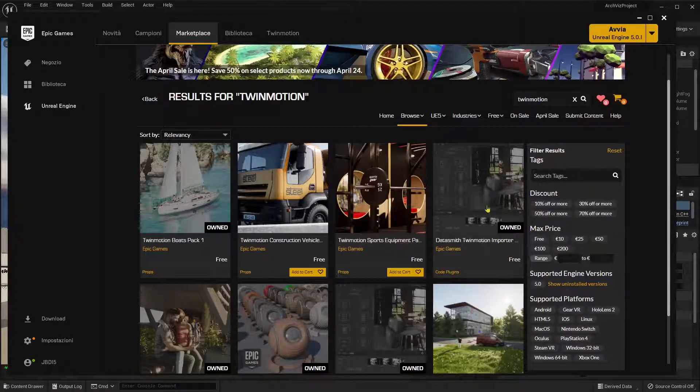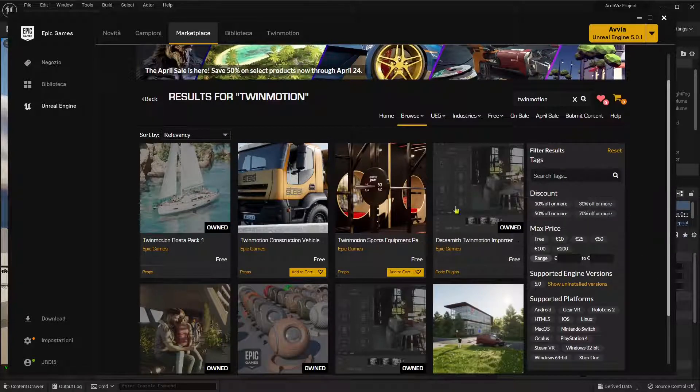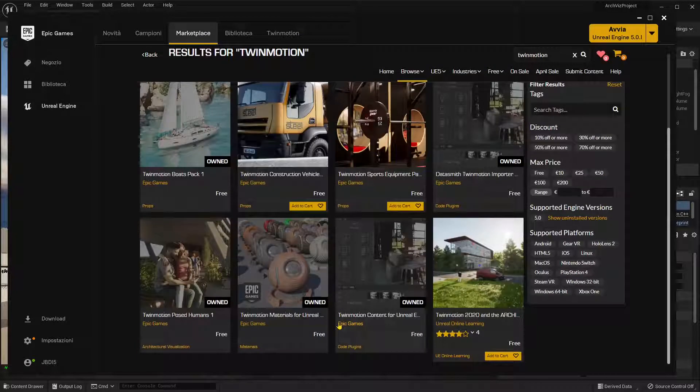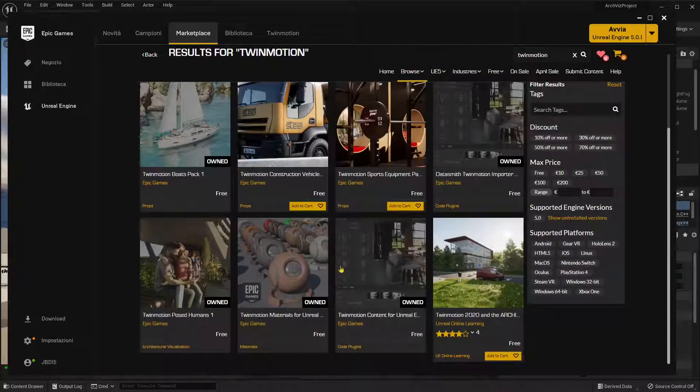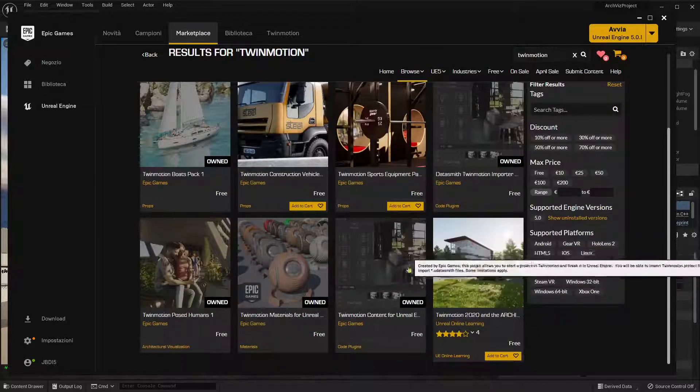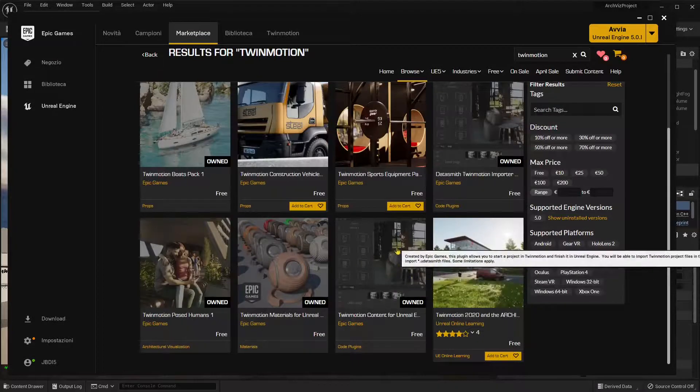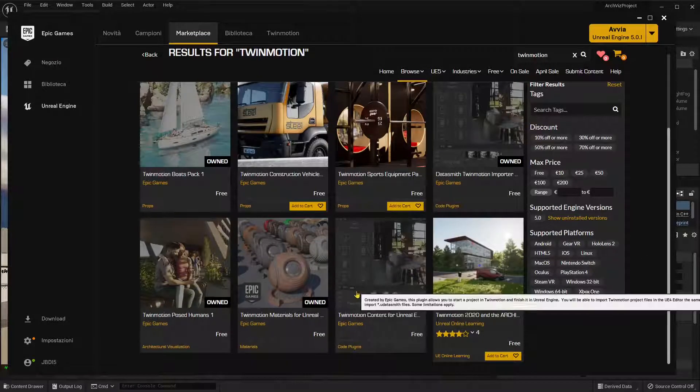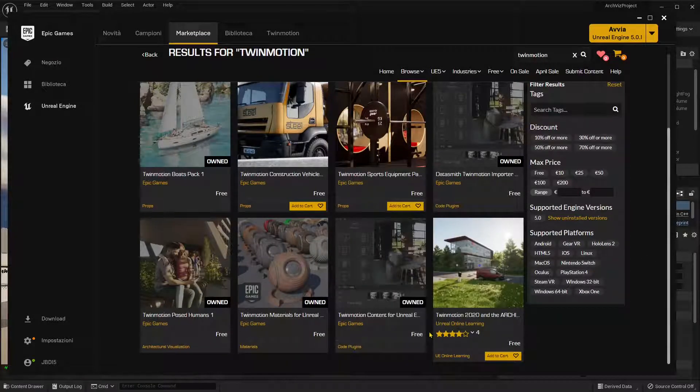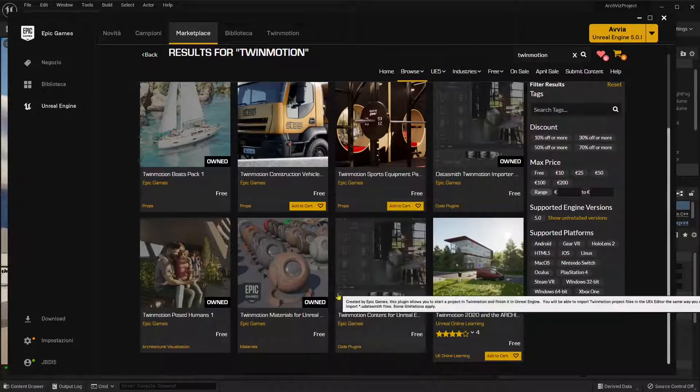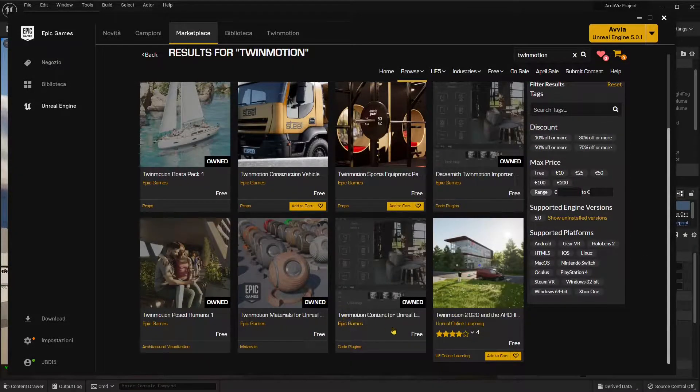So click there, download it, install it, and then you will need the Twinmotion content for Unreal. Here you will find the whole content that you can get and you can bring in Unreal Engine 5.